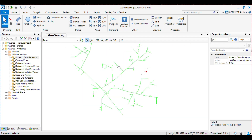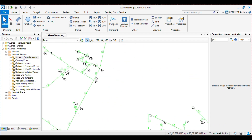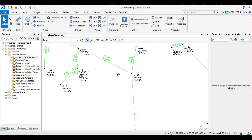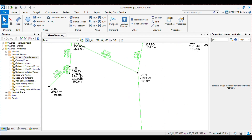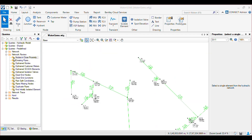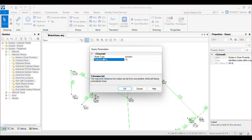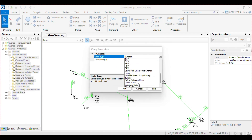Network Review is a very important tool which will help you to minimize your designing time and help you throughout the design. First in Network Review we have 'Node in Close Proximity'. By this query you will get the nodes within a tolerance level you set.